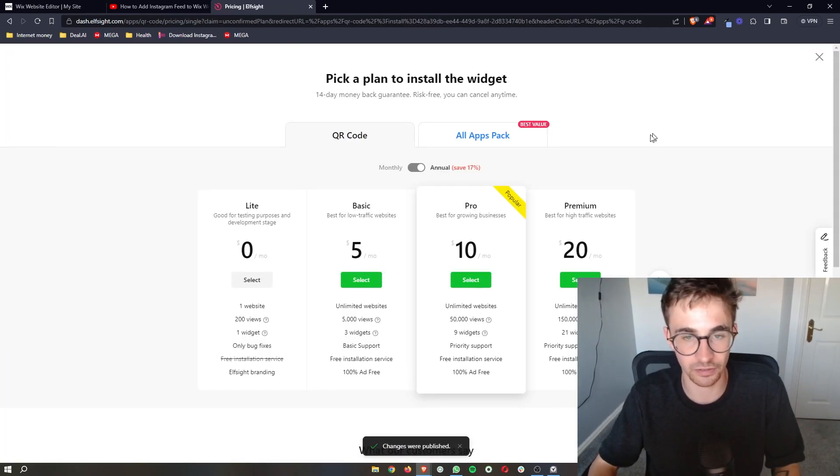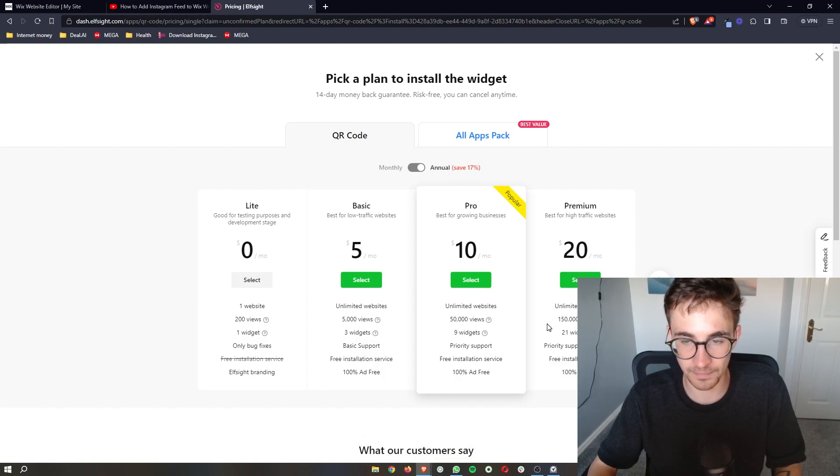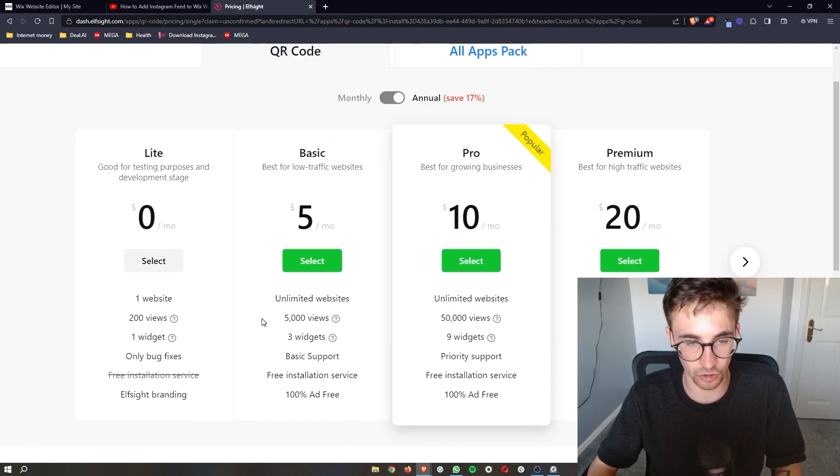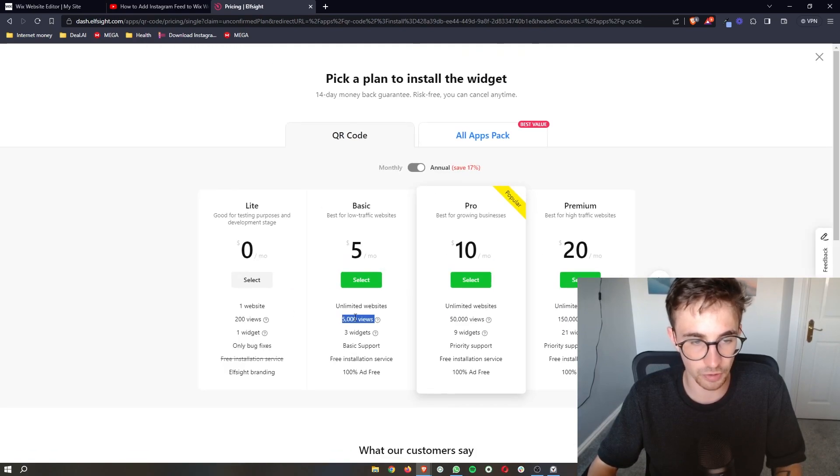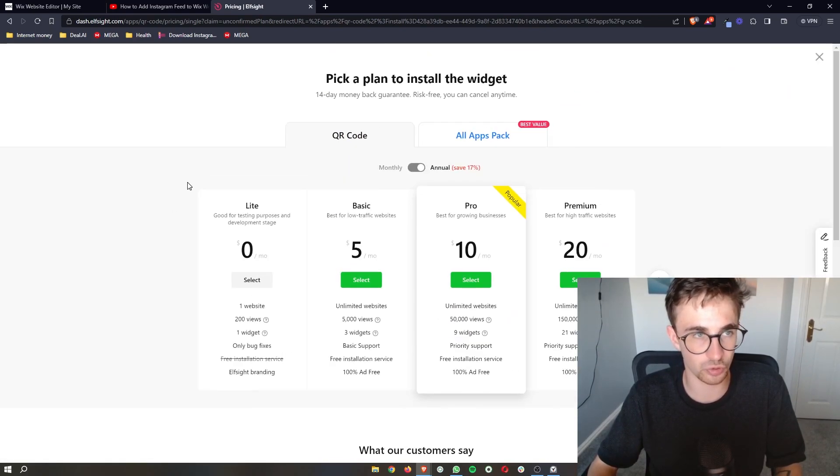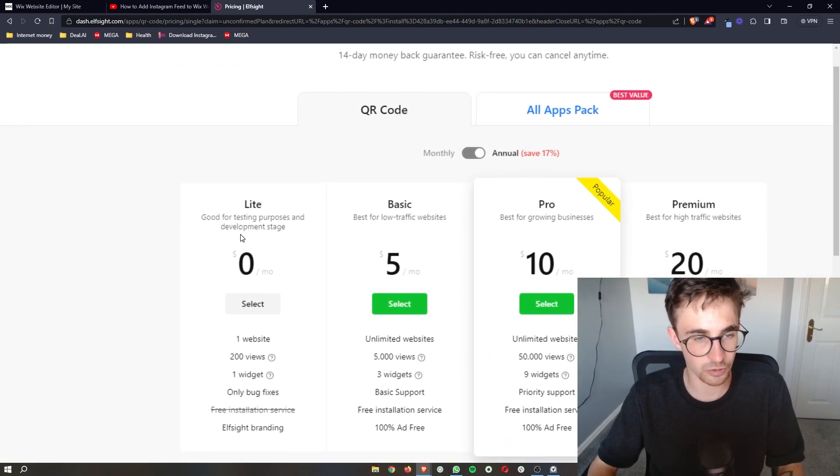just click on publish in this top corner. And then what it's going to do is ask you to pick a plan. Now the plan that you choose will depend on how many views you have on your website each month. However, if you're new to Elfsight, if you just want to test this out,